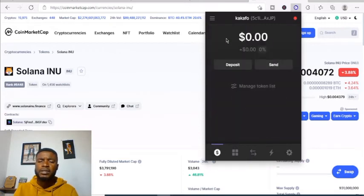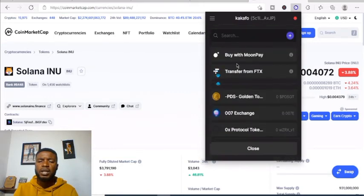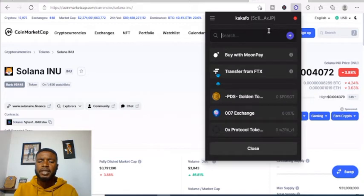If you want to deposit your SOL, click Deposit and it will show your wallet address.